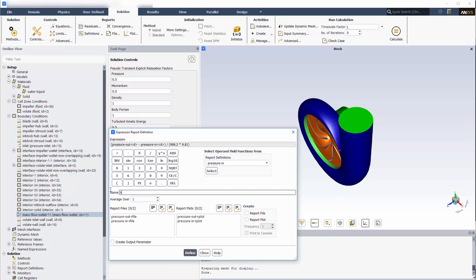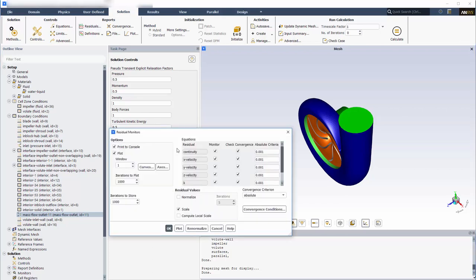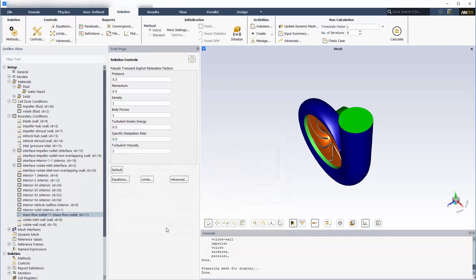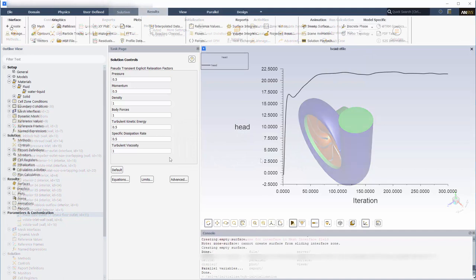Finally, I will have the head value printed to the console after each solver iteration. The convergence of this solution is best monitored by locally scaled equation residuals. For this run, the solver will use a timescale factor of 5. Using these settings, the solution should converge after 300 iterations. Now I can submit the case to the solver.